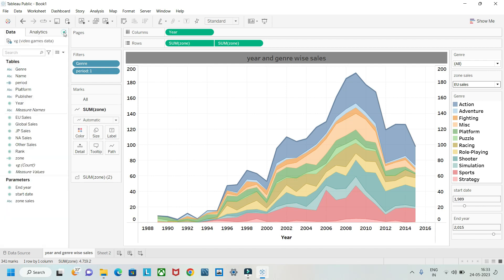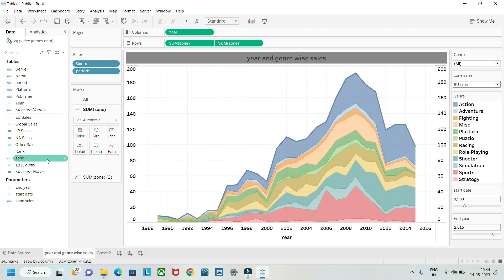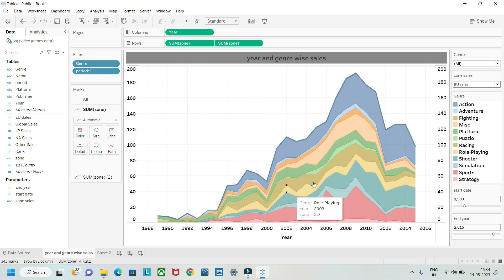So basically we created three parameters — Zone Sales, Start Date, and End Year — and two calculated fields: Zone and Period. Period was converted from a calculated field to a dimension so it could be added as a filter. This was all about calculated fields and parameters in Tableau — hit subscribe, take care, bye!